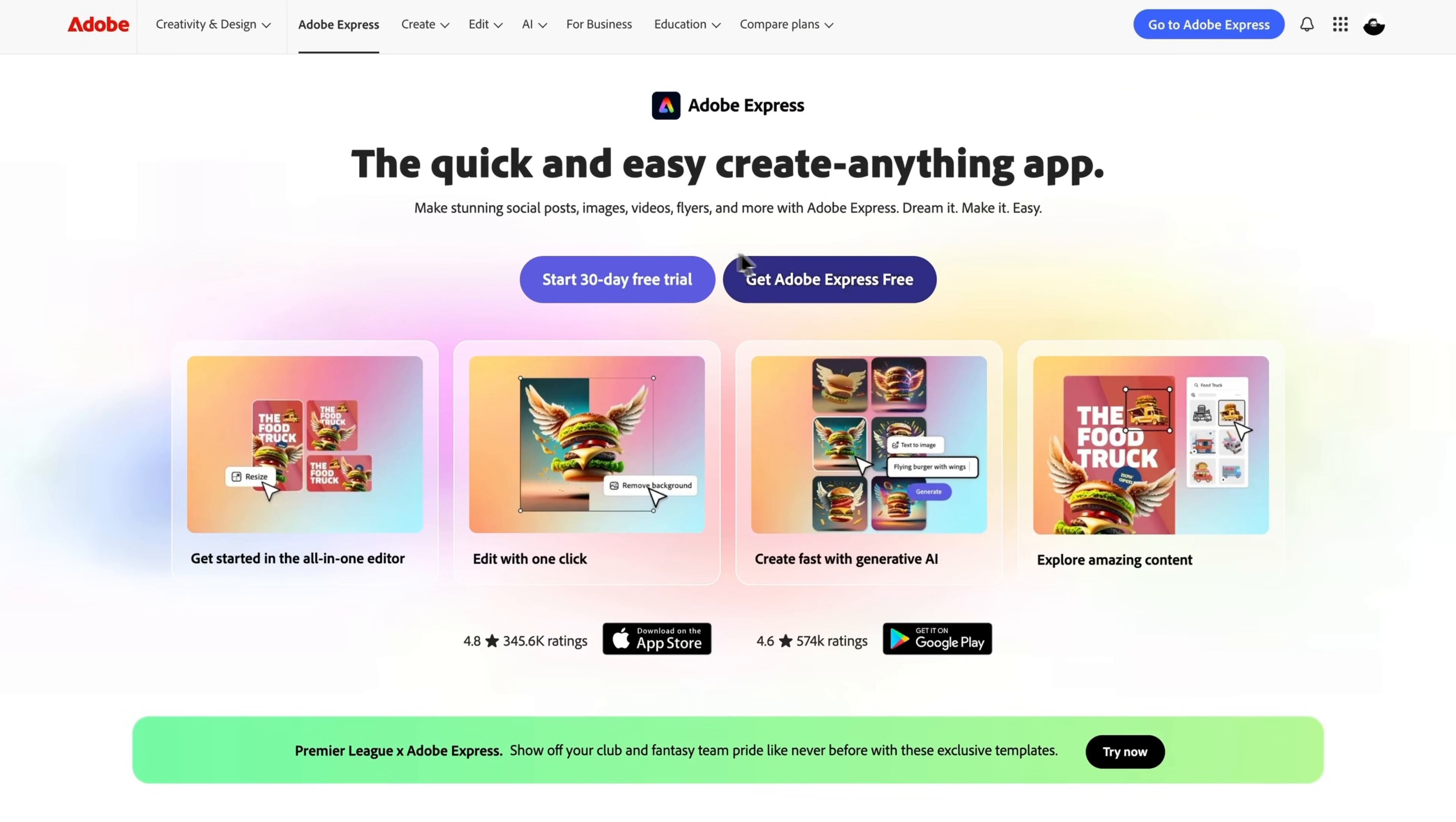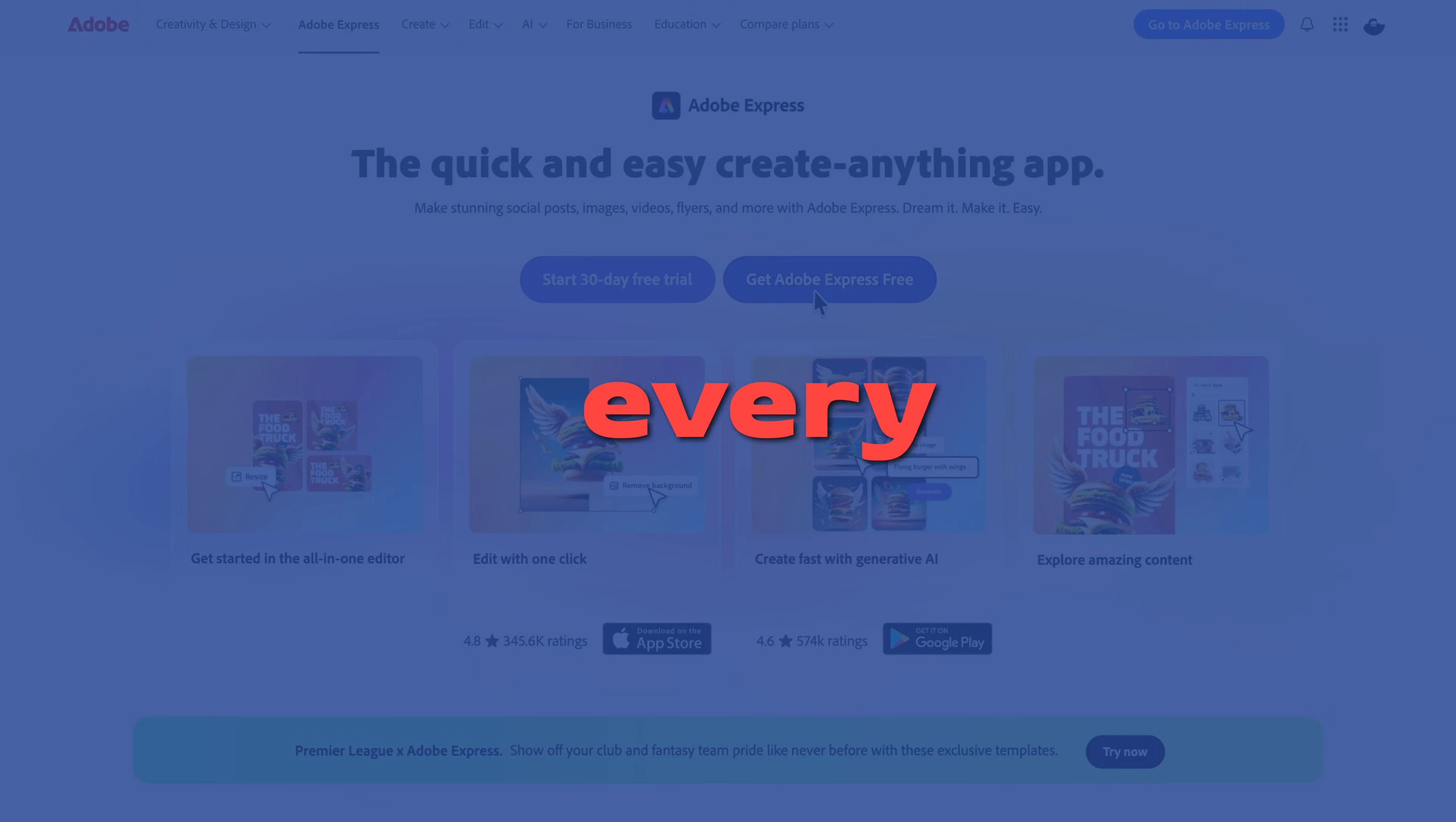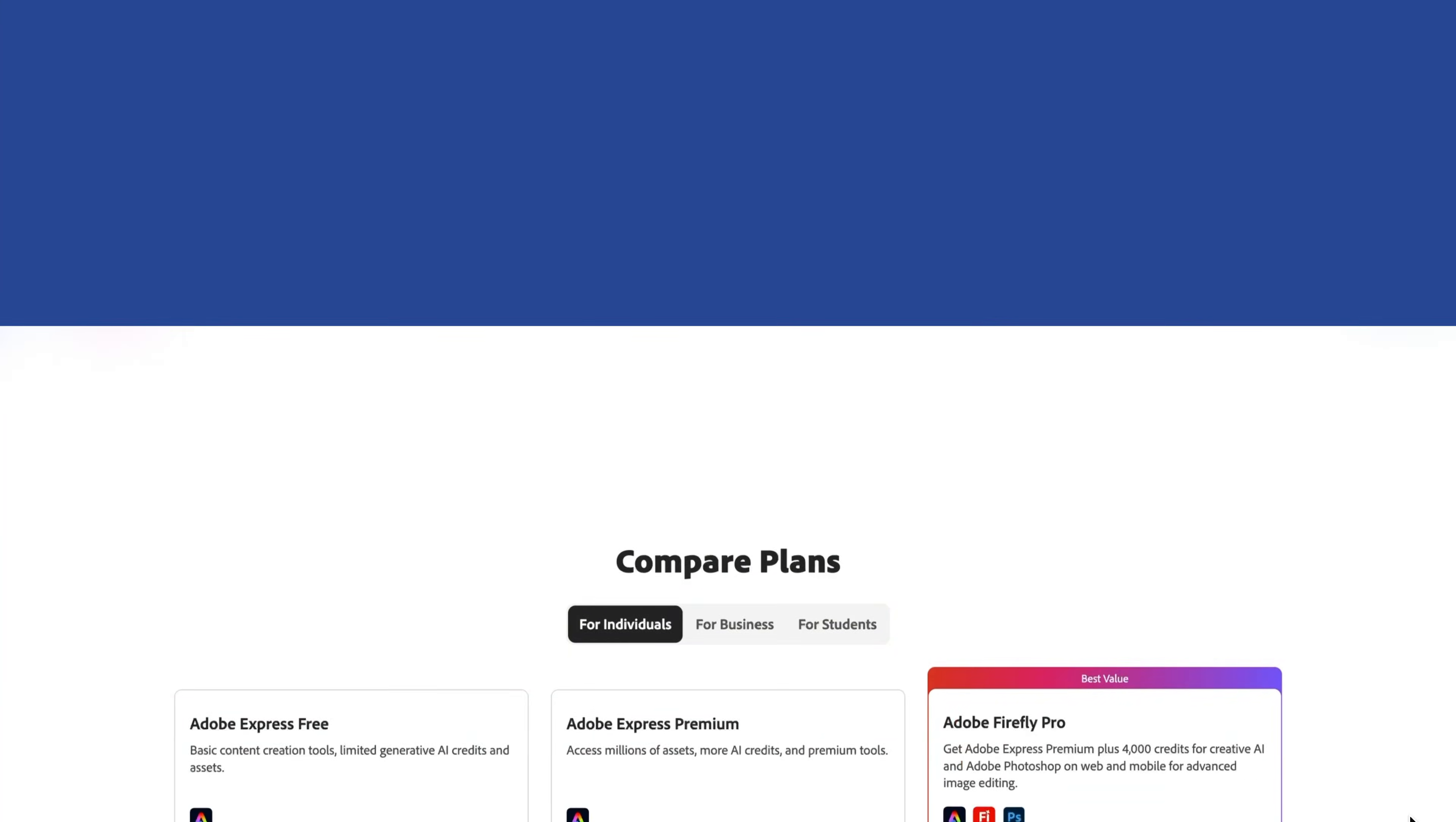So unlike other platforms that only give you free credits when you sign up, Adobe Express gives you free credits every month so you can use the Gen AI features, which is amazing.